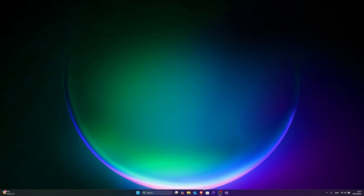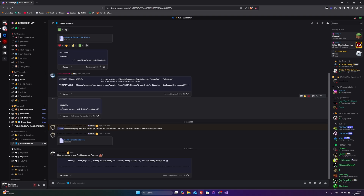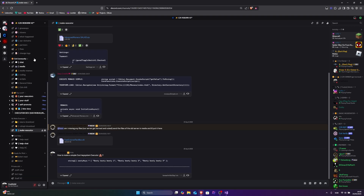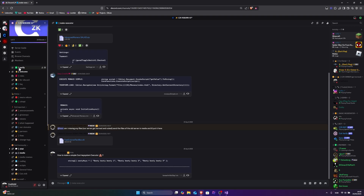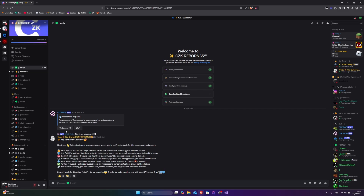First thing you want to do is join my Discord server — the server will be in the link in the description. Or if you don't want to look at the description you can do .gg slash realcdk. When you're done with that, join the server and you want to go to verify and verify your email.